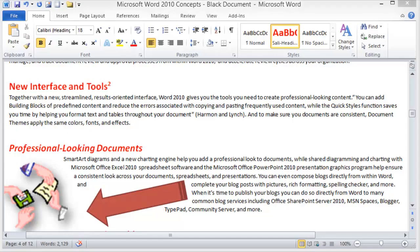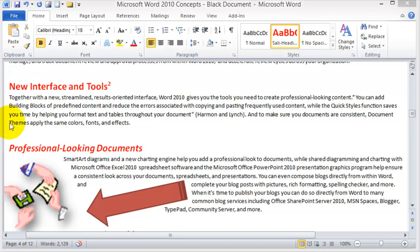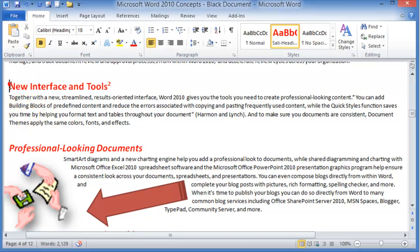One feature in Word and any word processing program is the ability to create columns within a document. The columns could be for the whole document or for a specific page. We're going to first learn how to create columns for the whole document. Let's say this is our document and from this point on we want to create columns.